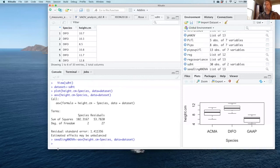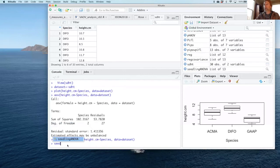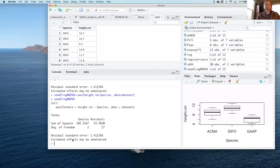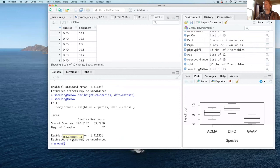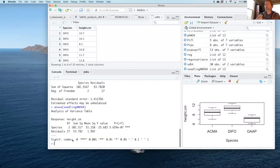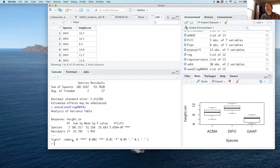Now when I type seedling ANOVA, it auto prompts it, and you'll see it gives me the same thing. But I can do more with this because now I can use the ANOVA command, which is the command to create a table from the analysis, the ANOVA command on seedling ANOVA. And now I get a more standard analysis of variance table.